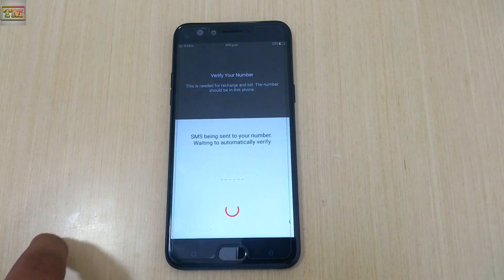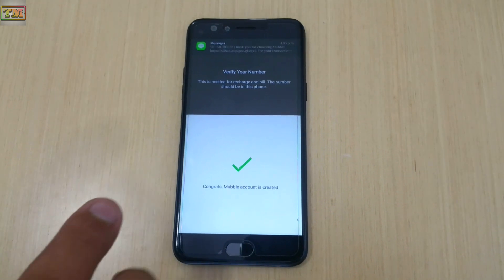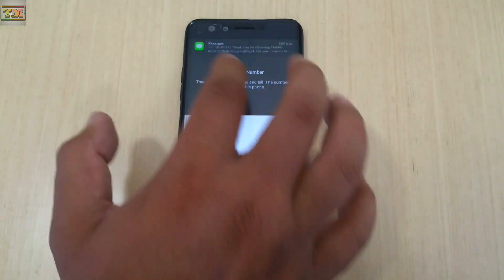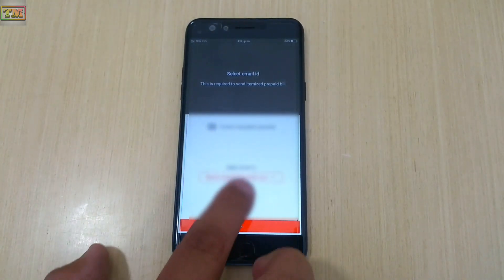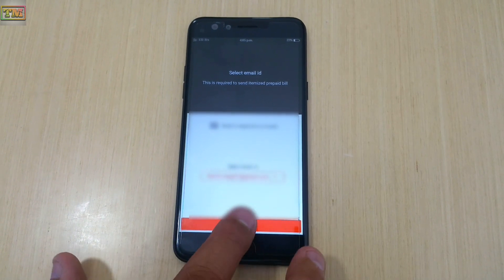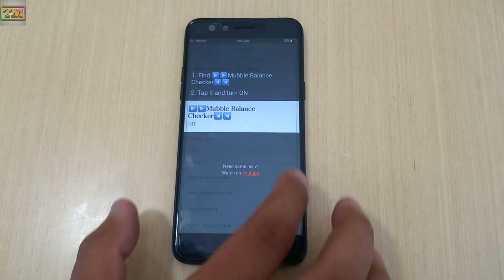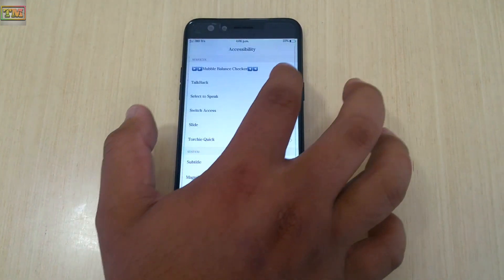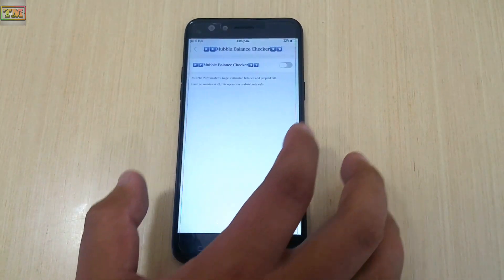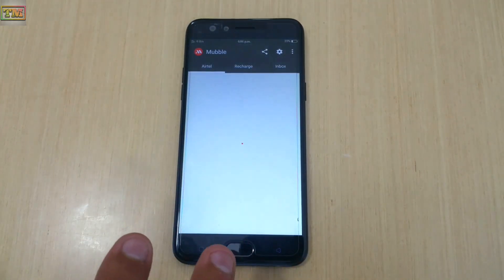Verify your number with Mobile Balance Checker, then select your email ID. Again it needs permission — tap on 'Give Permission'. Accessibility settings will open; enable the Mobile Balance Checker there.